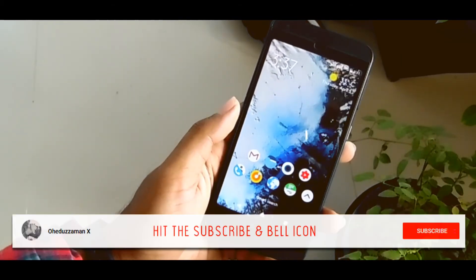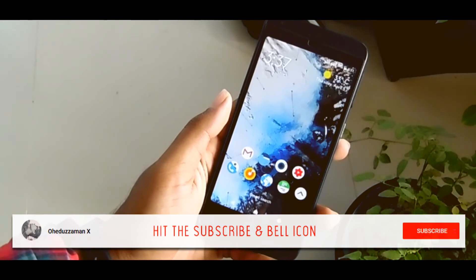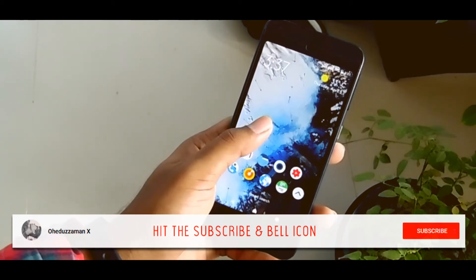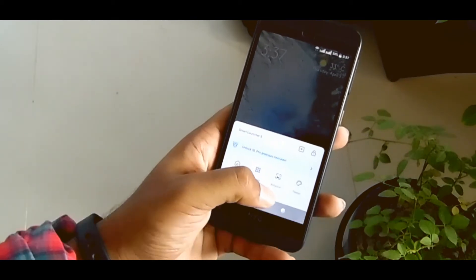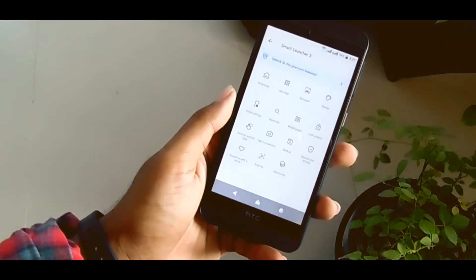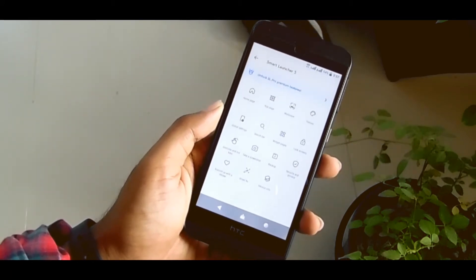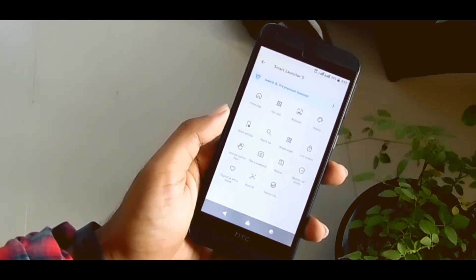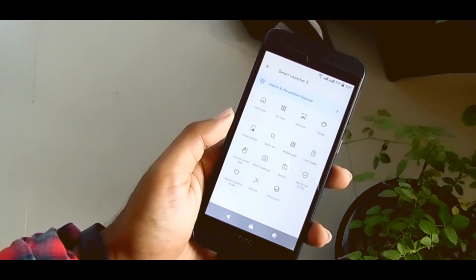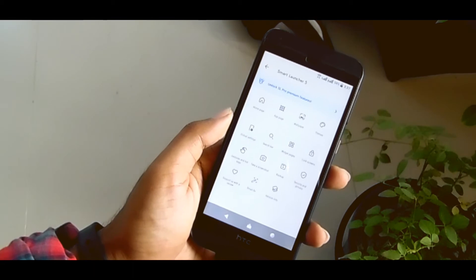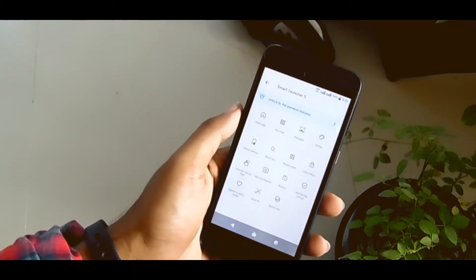This launcher got really some more customizations. If you tap and hold it, you can get all the settings here. This is probably one of the best launcher I have ever tried in 2018.